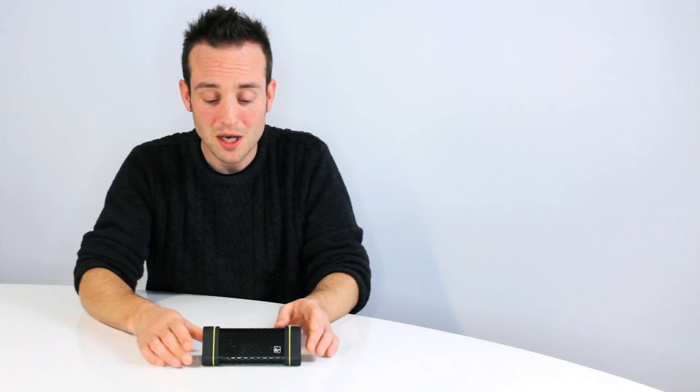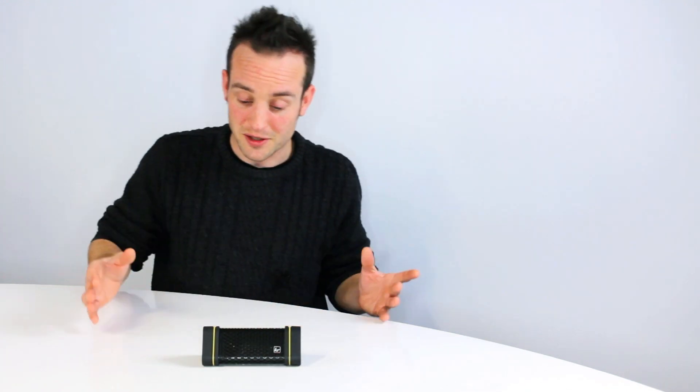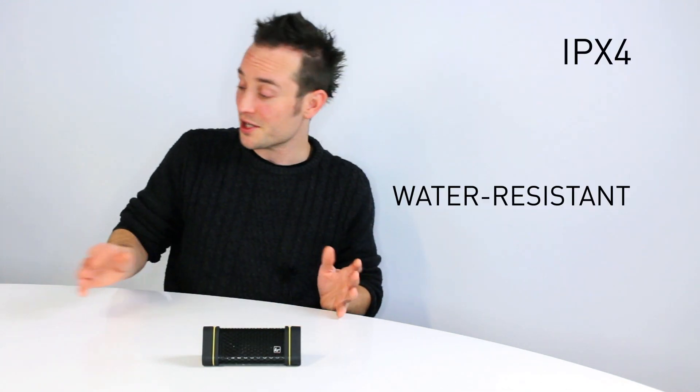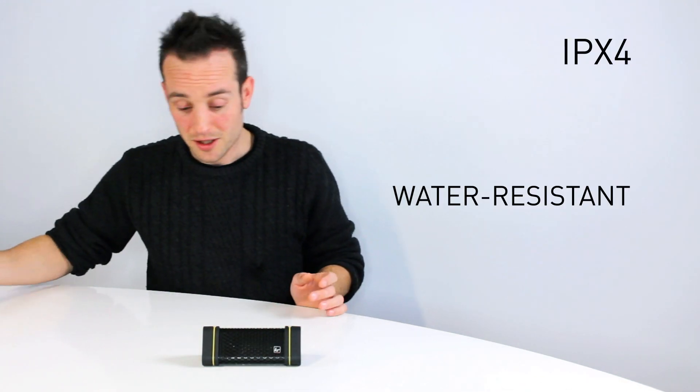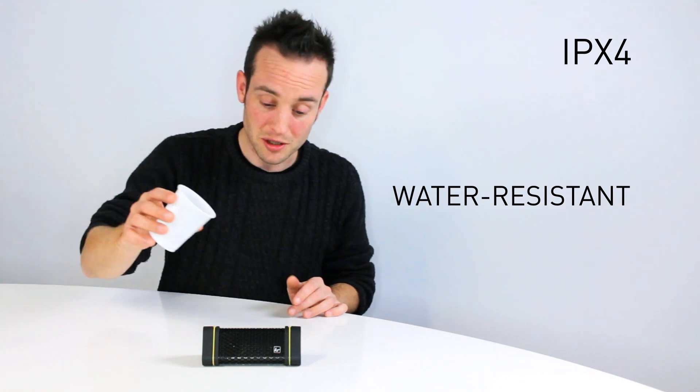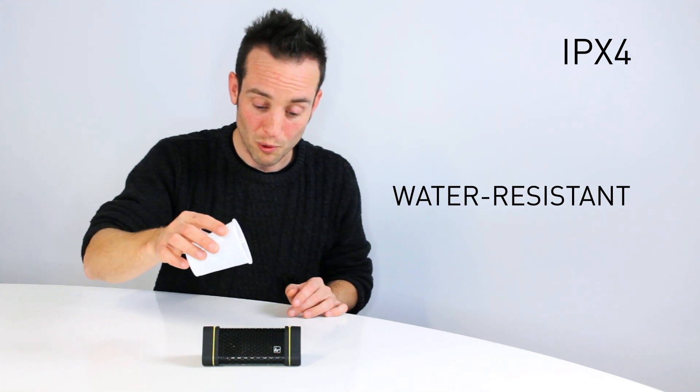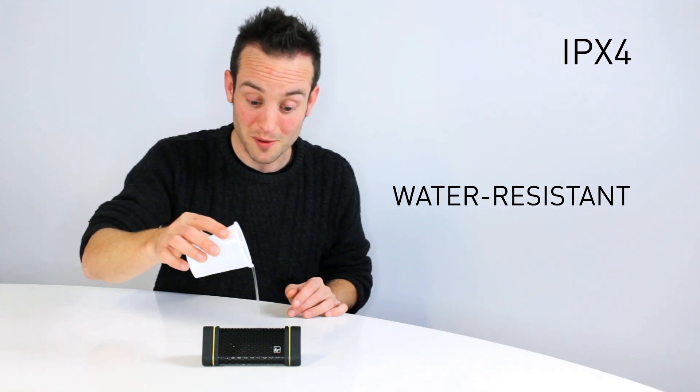It has these rubber parts on the end to make it stand up to a few knocks and bumps, and the design is water-resistant to allow me to pour water all over the top of it.